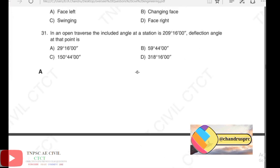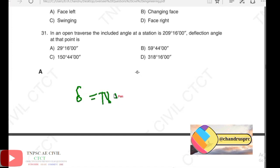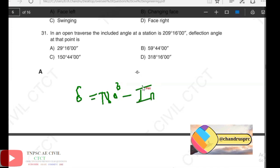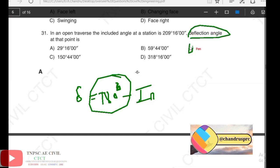Next, 31st question: open traverse — included angle at a station is 298 degrees 16 minutes. Deflection angle at the point. The deflection angle is 180 degrees minus the included angle. The deflection angle range is 0 to 180 degrees, so option D is not available. The calculation gives 180 minus 298°16' — since the included angle exceeds 180°, we take 360 minus 298°16' = 61°44', giving deflection angle of 29 degrees 16 minutes.